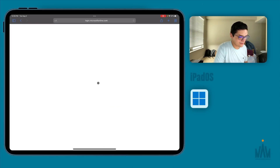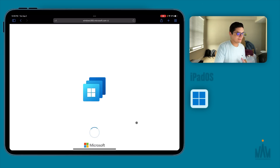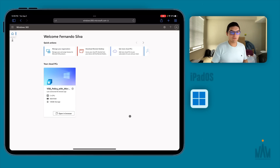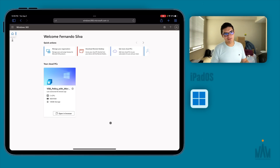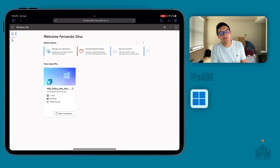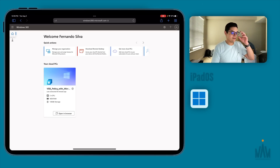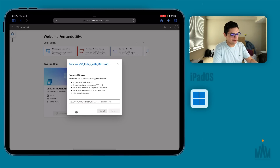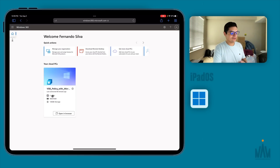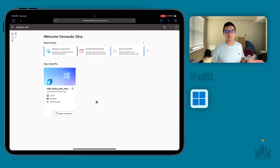To access your cloud PC, go to windows365.microsoft.com and press enter. It'll ask you to log into your account. Once you do, you're greeted with your admin dashboard. When you convert your account to a business account, you become the admin — because you're the only person under that business account. If you have other users you want to add, this is where you manage all the different cloud PCs for all the different users. You can see my VSP policy with Microsoft, and right now it shows two cores, four gigs of RAM, and 128 gigabytes of storage.